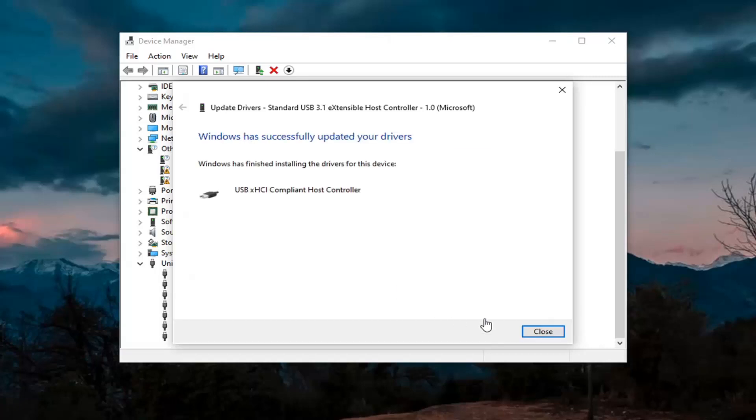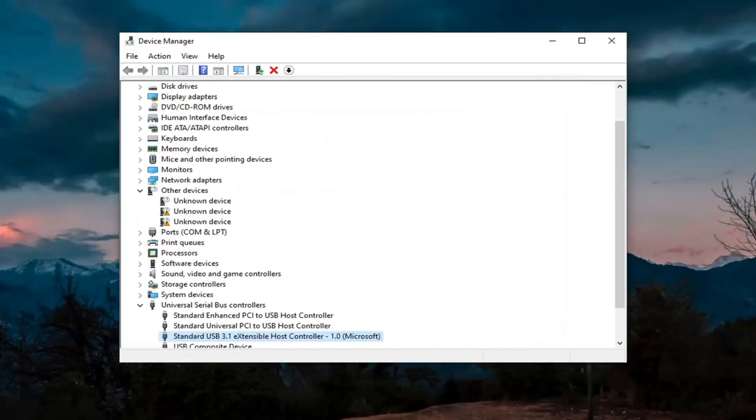Then you want to go ahead and click on close. So again, hopefully it would have resolved the problem if you were using that, if you had a generic driver in there.